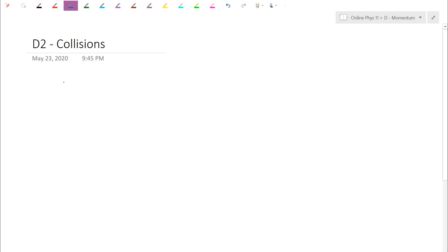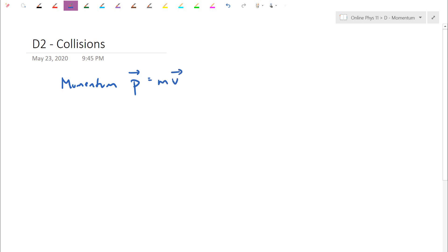Just to recap: momentum, we use P for the symbol. Momentum is a vector, and the vector is actually in the same direction as velocity. So velocity going to the right, if it's in the positive direction, your tendency to stay in motion is in that direction. It can also be negative for pointing the opposite direction as well.